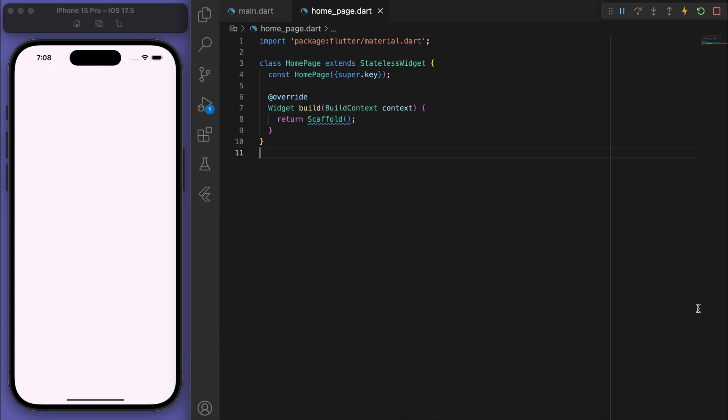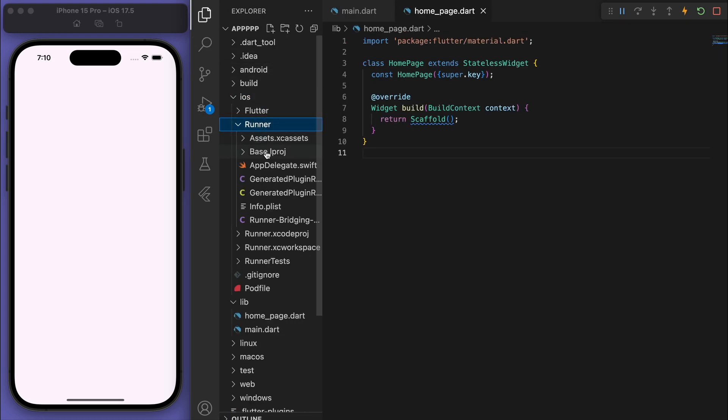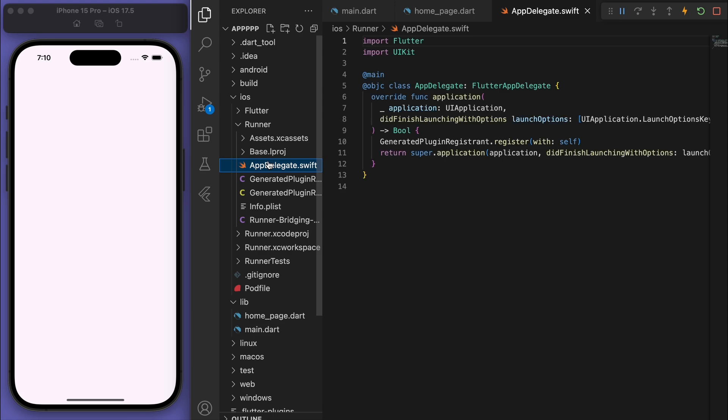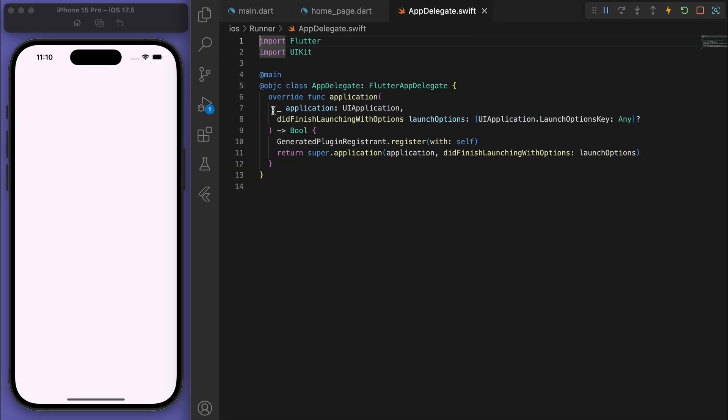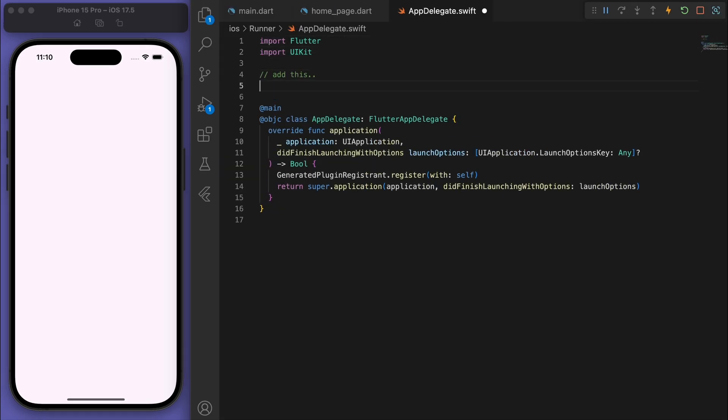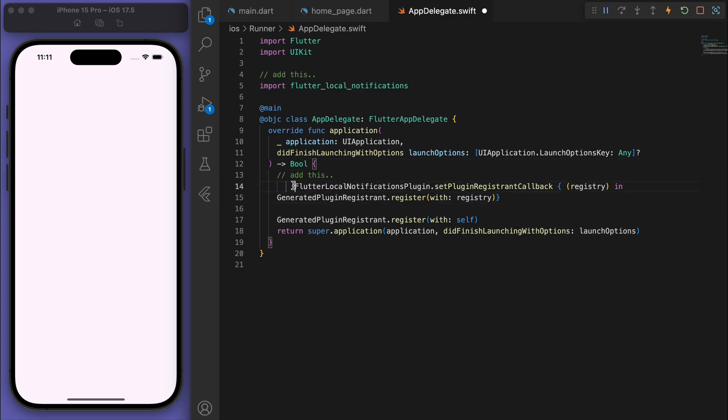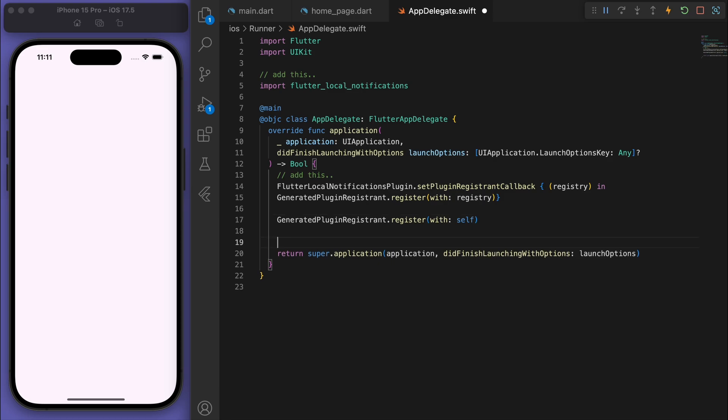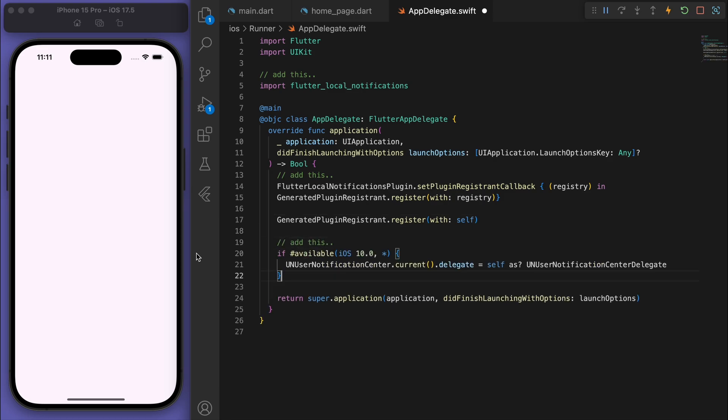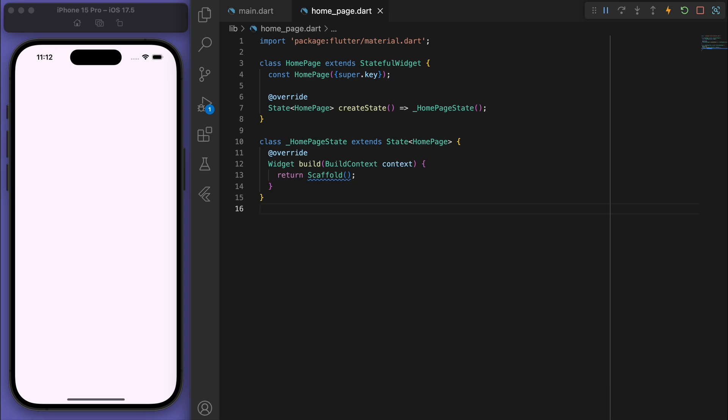And then what we need to do is for the native part of this, I want you to go to the iOS runner AppDelegate.swift. And so in here I want you to just add a bit of code. So the first thing is the flutter_local_notifications, and then down here I want you to add in this bit of code, as well as this one down here. So I want you to add these three bits of code. This is just what I got from the package documentation, which allows us to use the local notifications on iOS. And for Android we don't need to do anything specific.